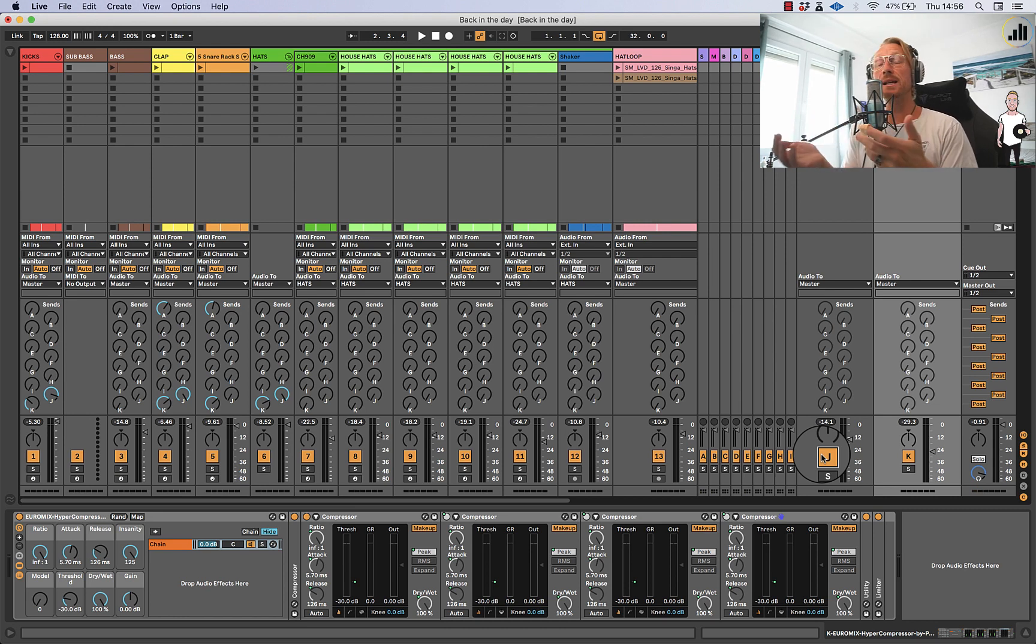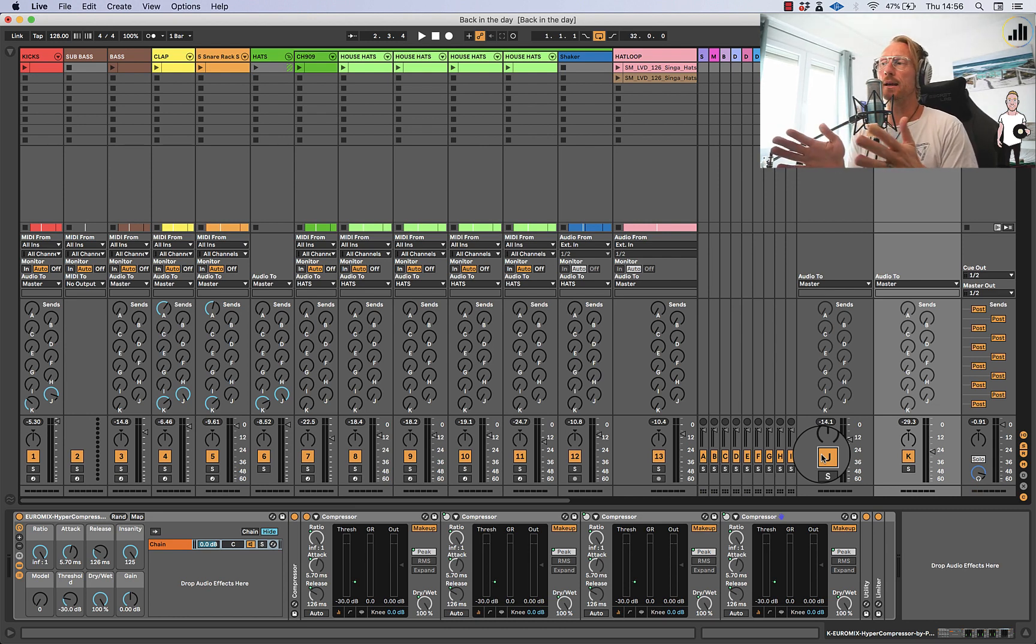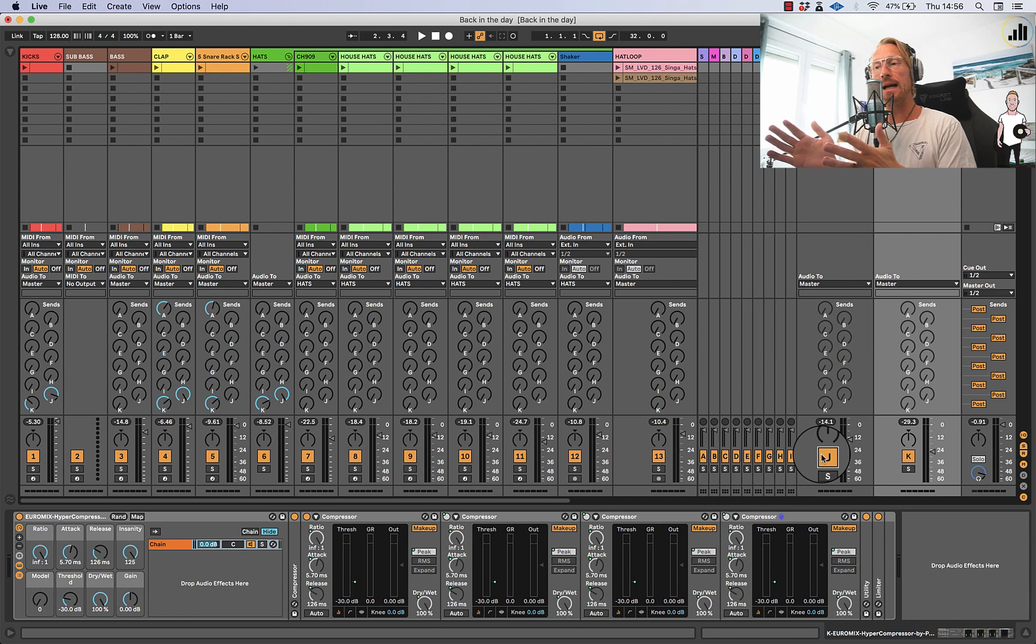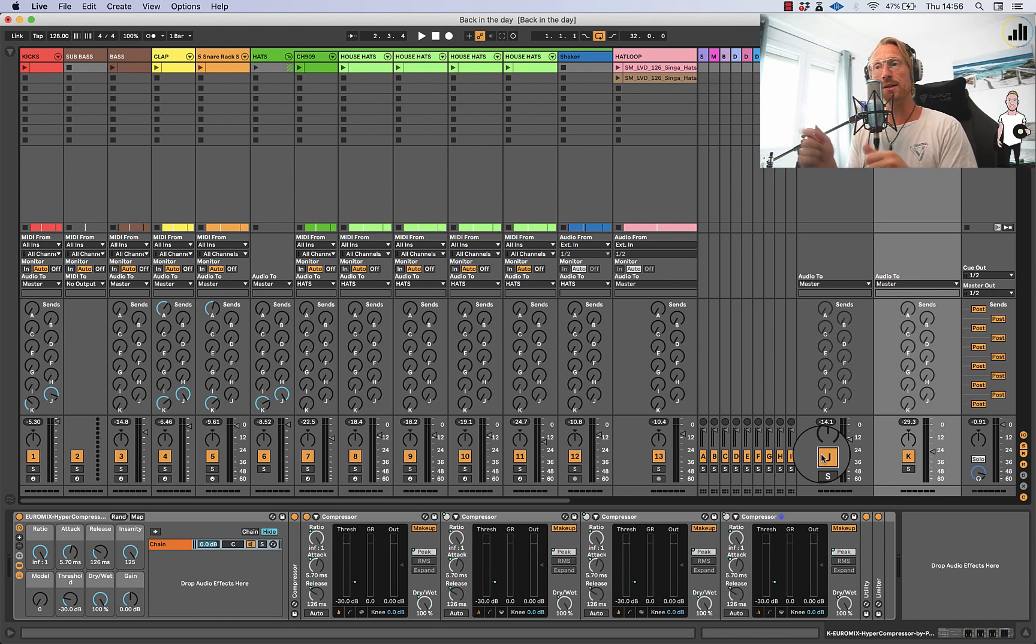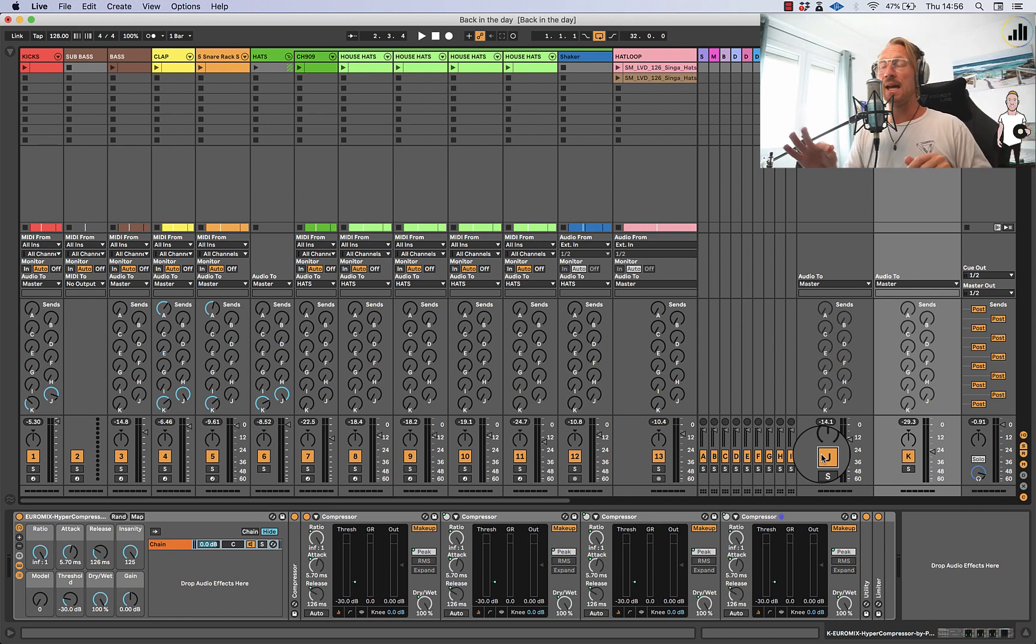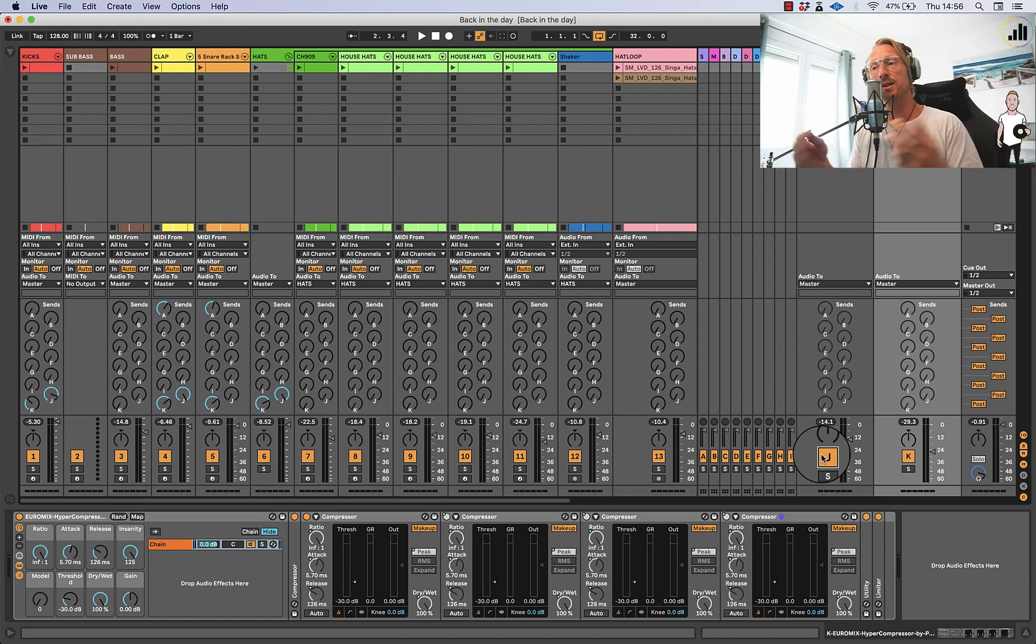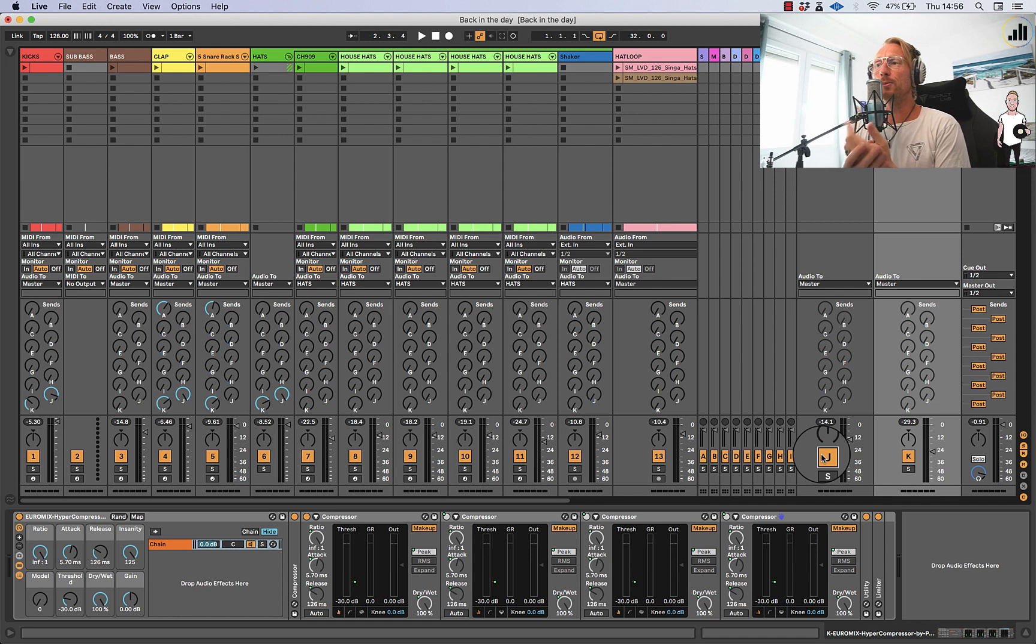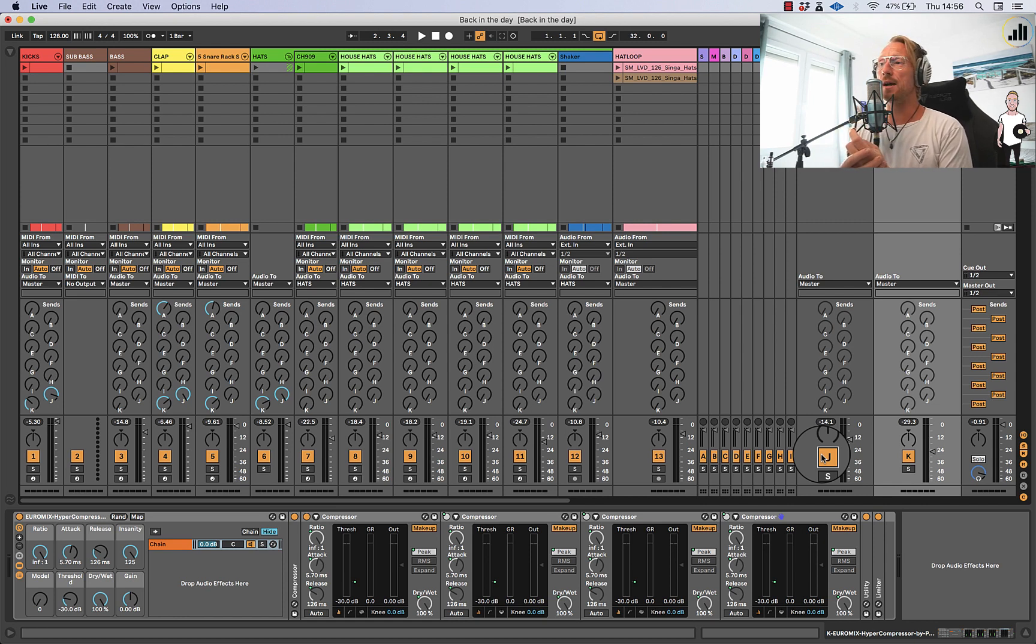And this is the way to get super fat and full drums. And you can think of many other ways. You can maybe make an extra return channel, add some Haas effect like a delay on there, send some hi-hats there so these hats on that channel will be super wide and you can add that in to taste. So these are parallel processing tricks that you can use.